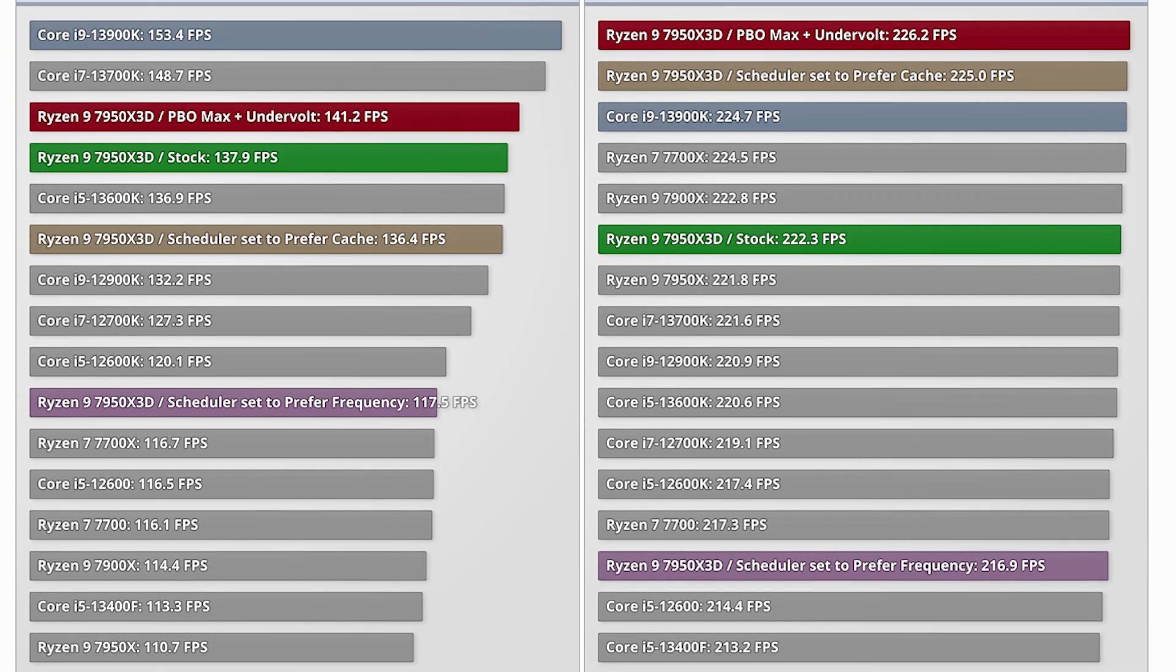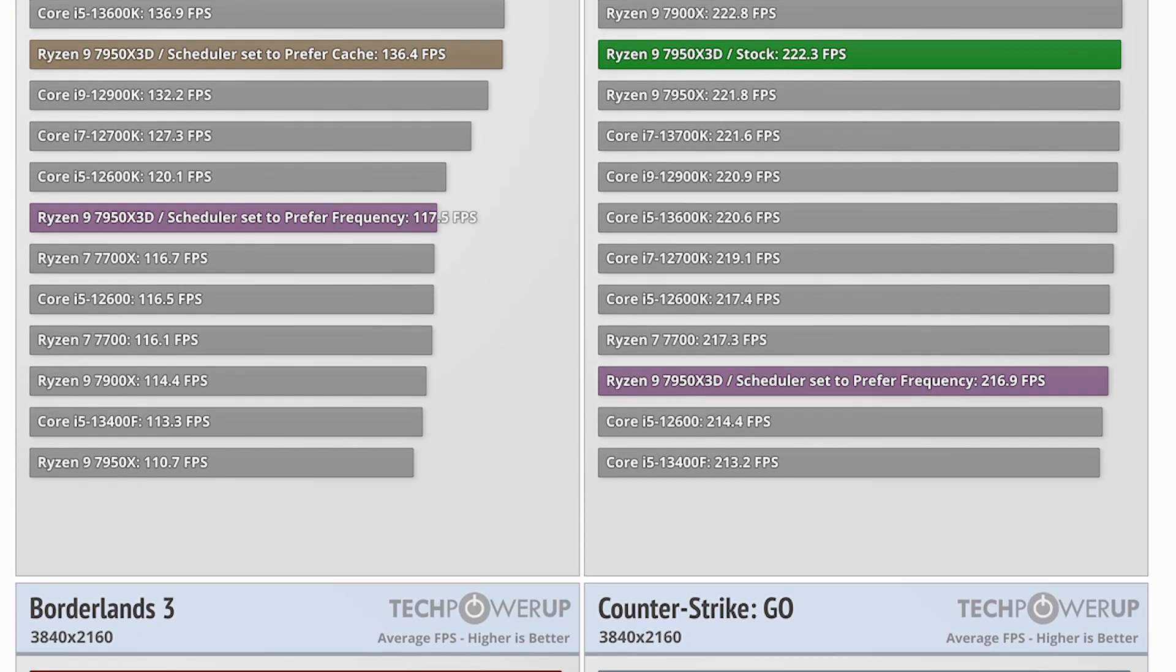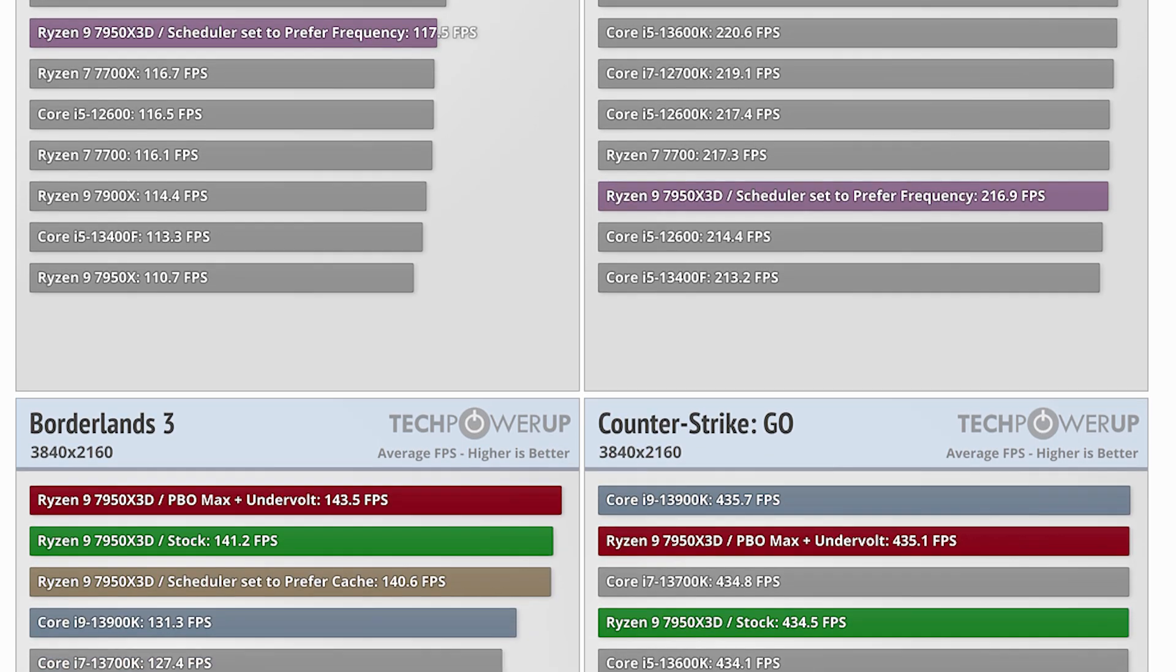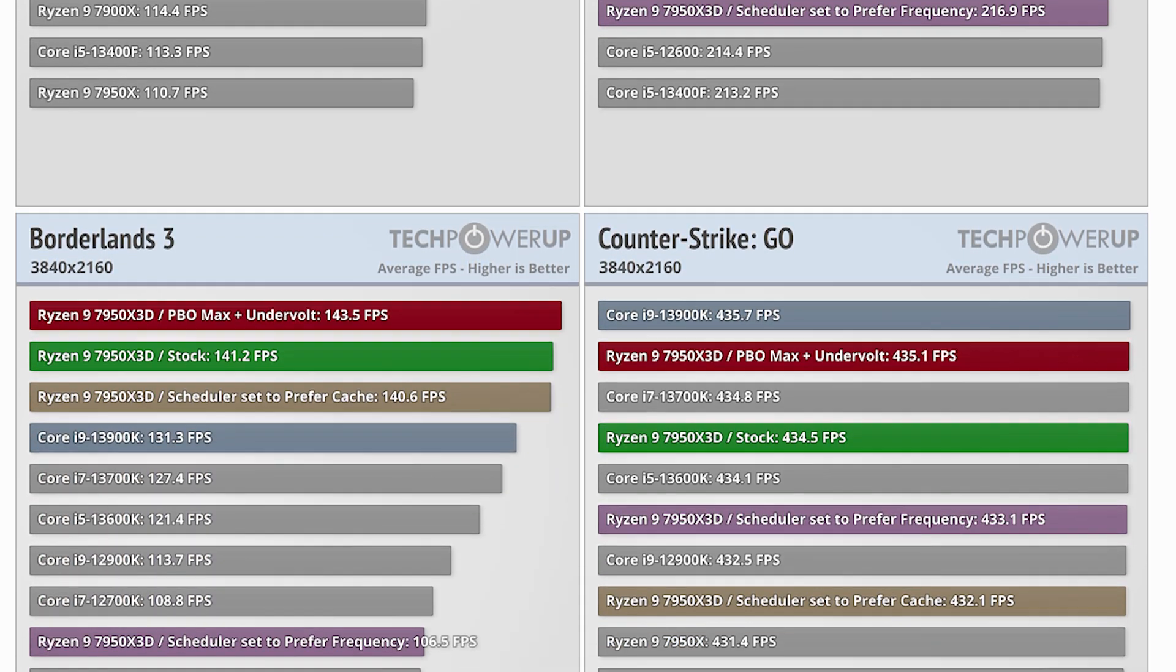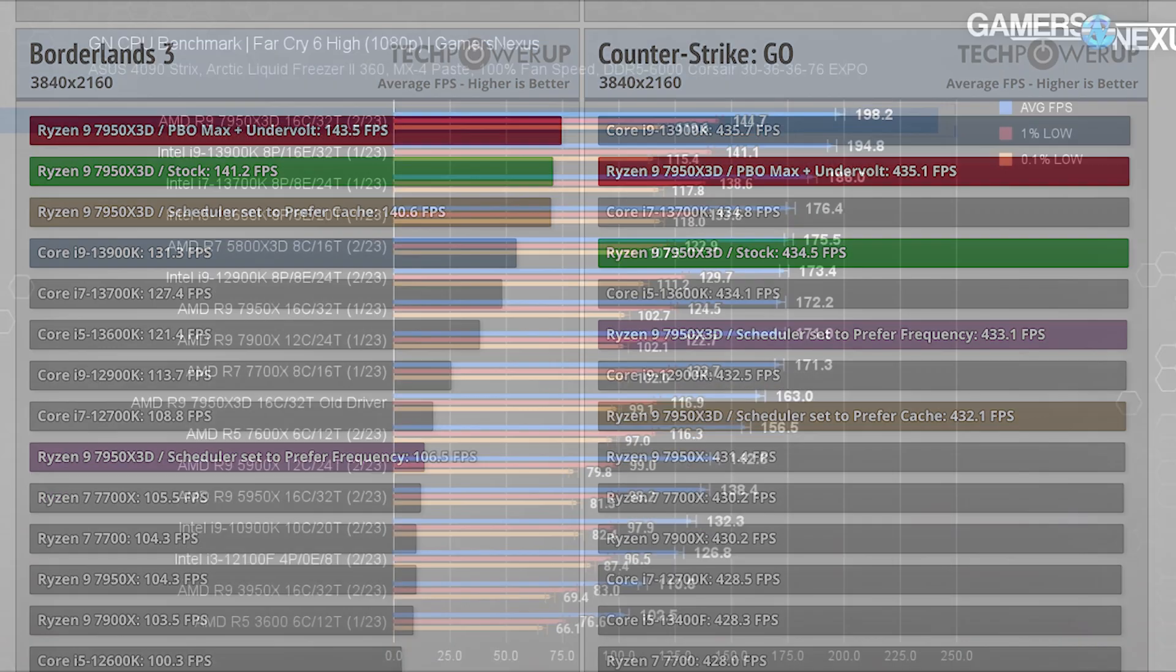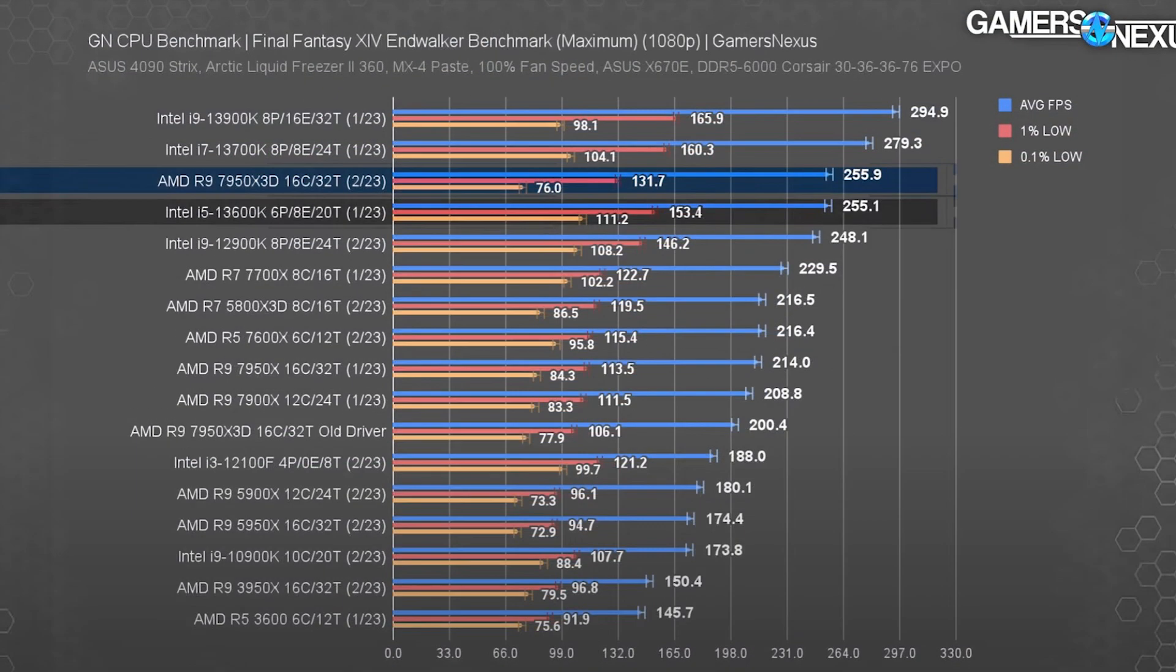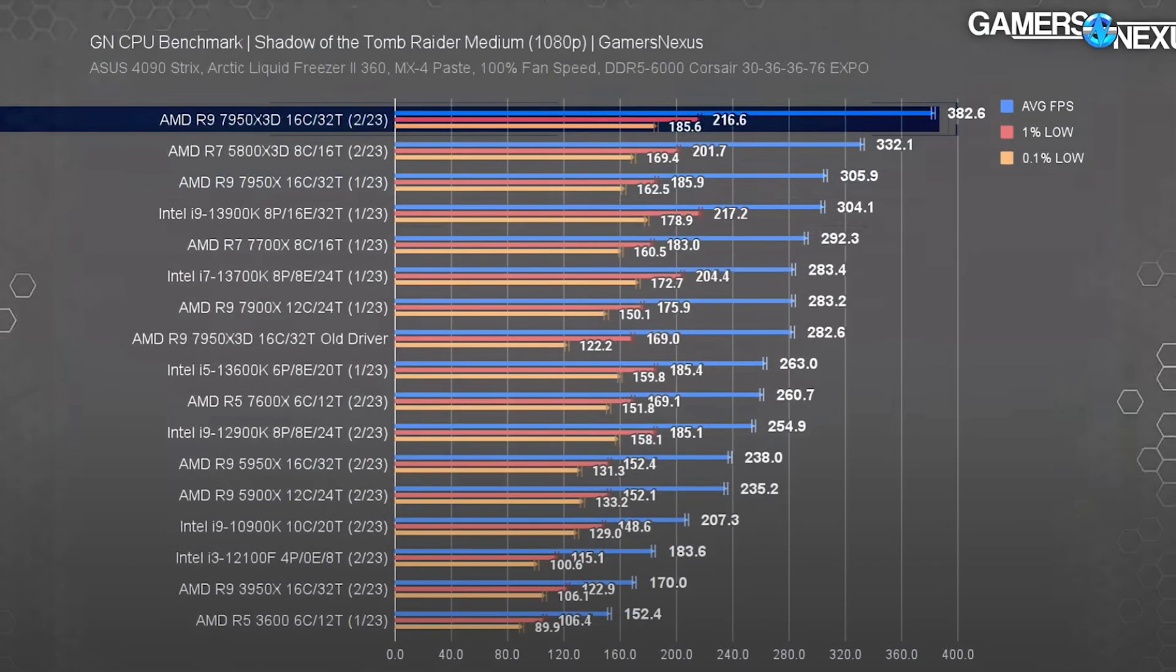Now if we take a look at the performance, it is pretty clear from all the benchmarks that 7950X3D is on par with the i9-13900K in gaming and sometimes outperforms it, but the difference is definitely not big enough except for a few games.